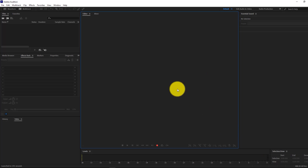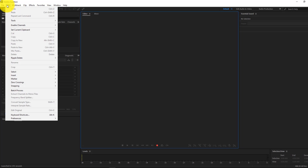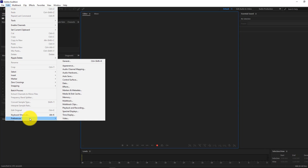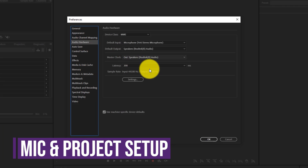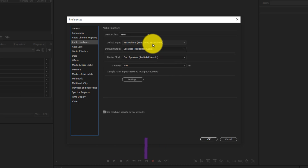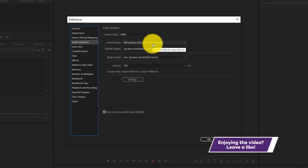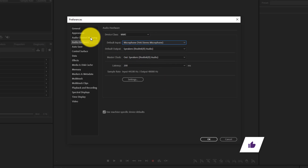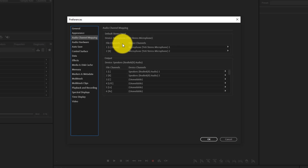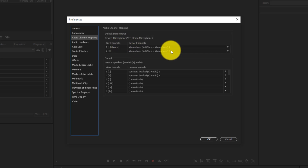To ensure that your microphone is connected, go into Edit, then down into Preferences, and click on General. Here, go into Audio Hardware and make sure your microphone is connected as the default input device. For me, I'm using a Blue Yeti and it is currently connected. You also want to go into Audio Channel Mapping and ensure that both channels are linked to the same microphone. Once you're good to go, press OK.